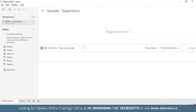Before we begin, I have imported the data. This tutorial requires two additional steps to prepare the data. First, we need to left join the returns table to the orders table. So let's go ahead and do that.